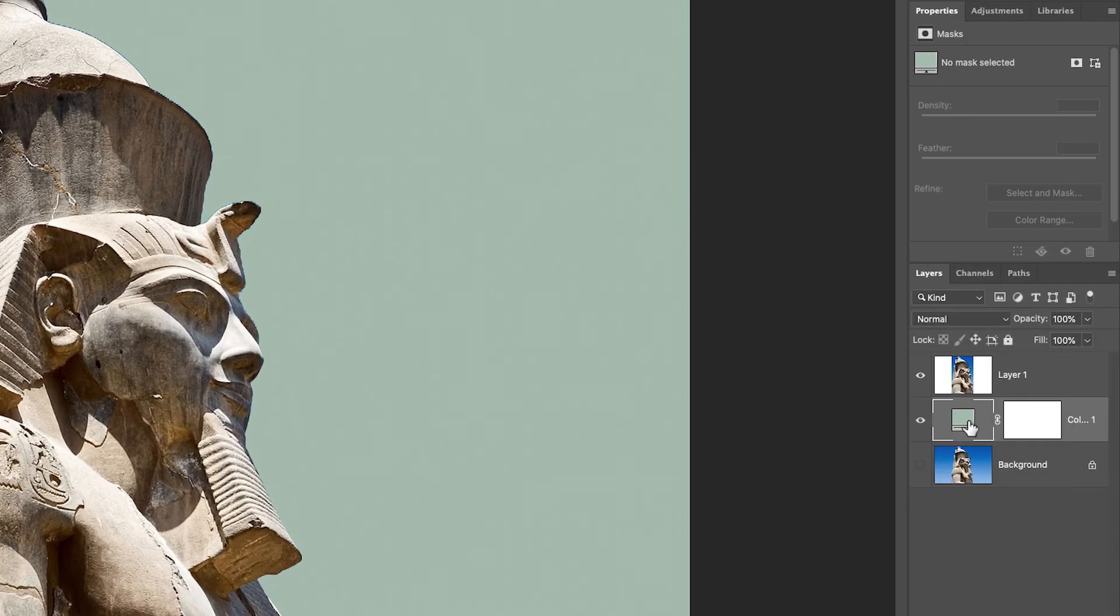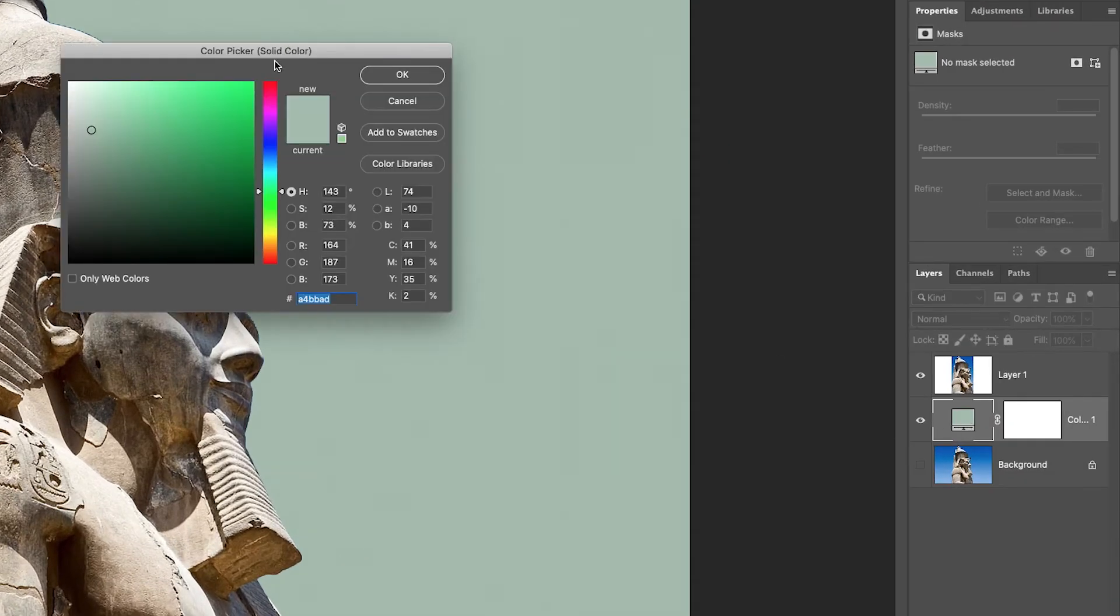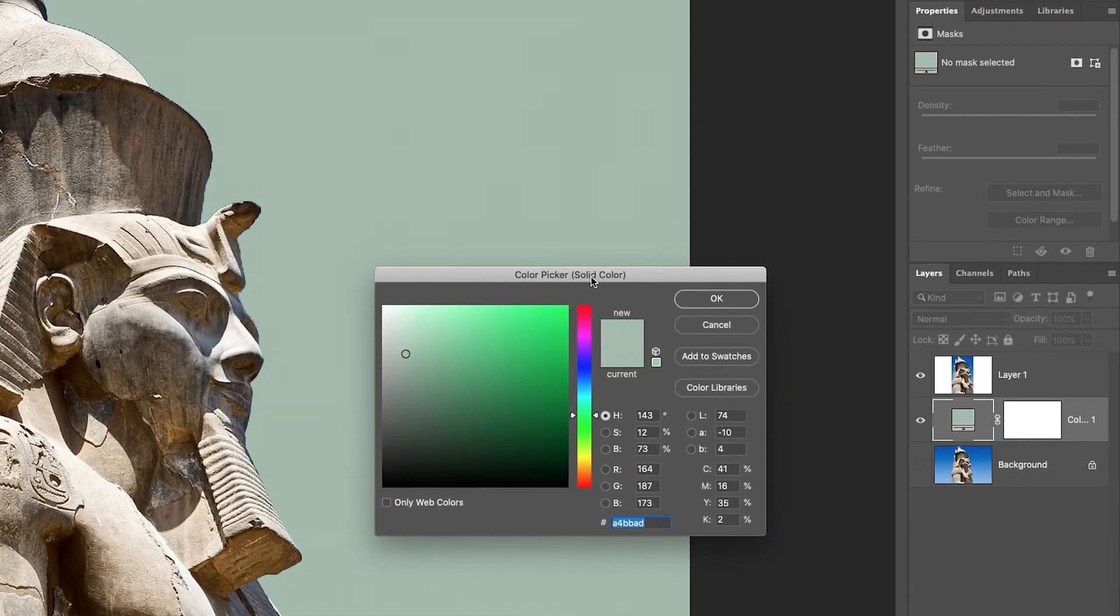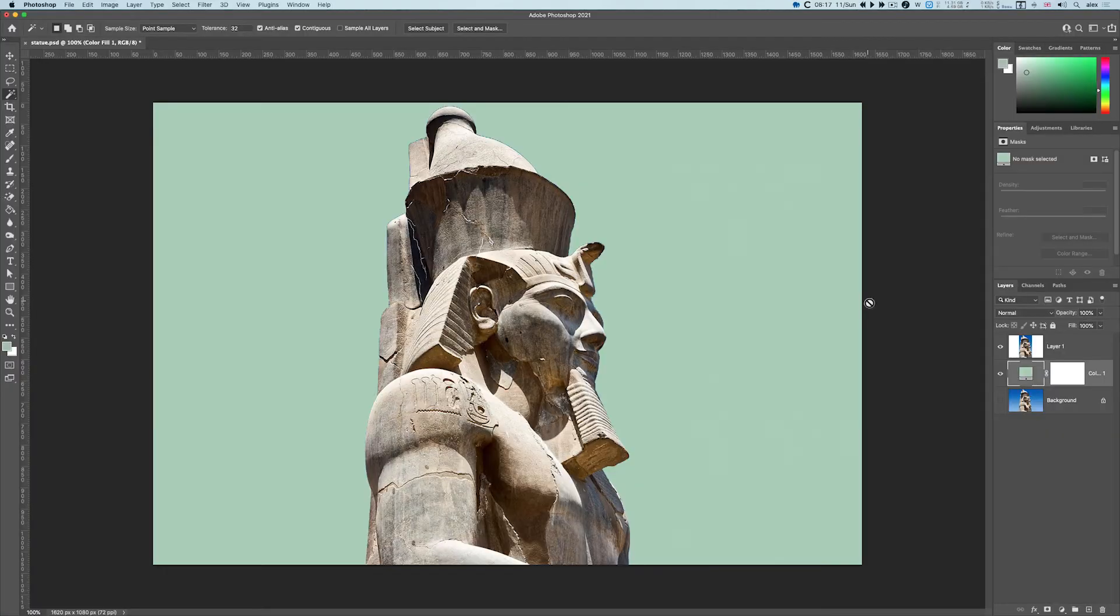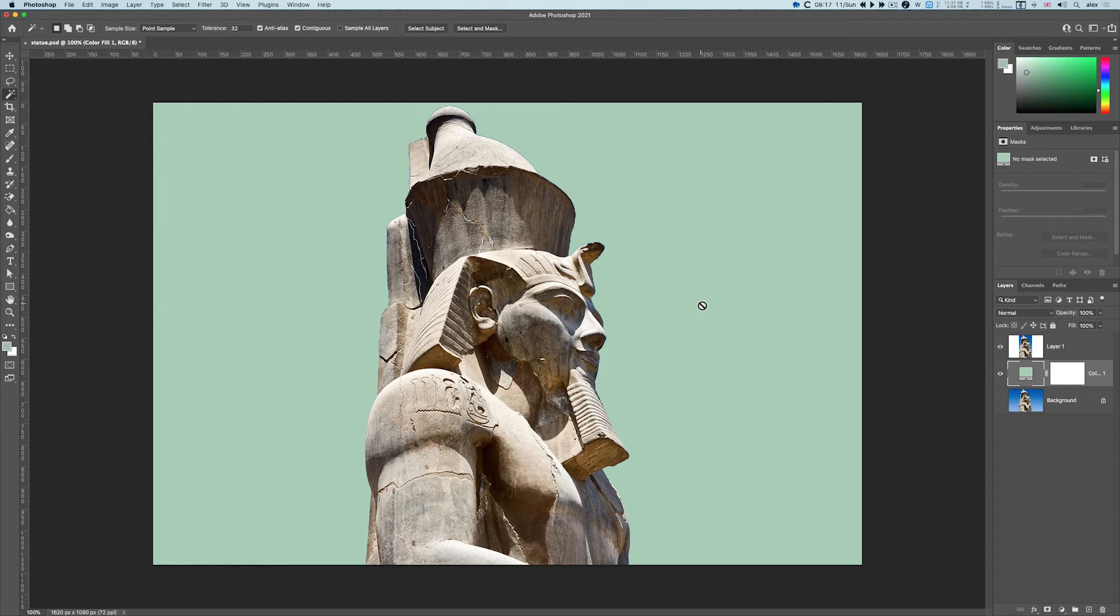if I double click on this, I can now change the color. Or I can add a gradient or anything else like that, and that's a nice, quick way of getting rid of the background.